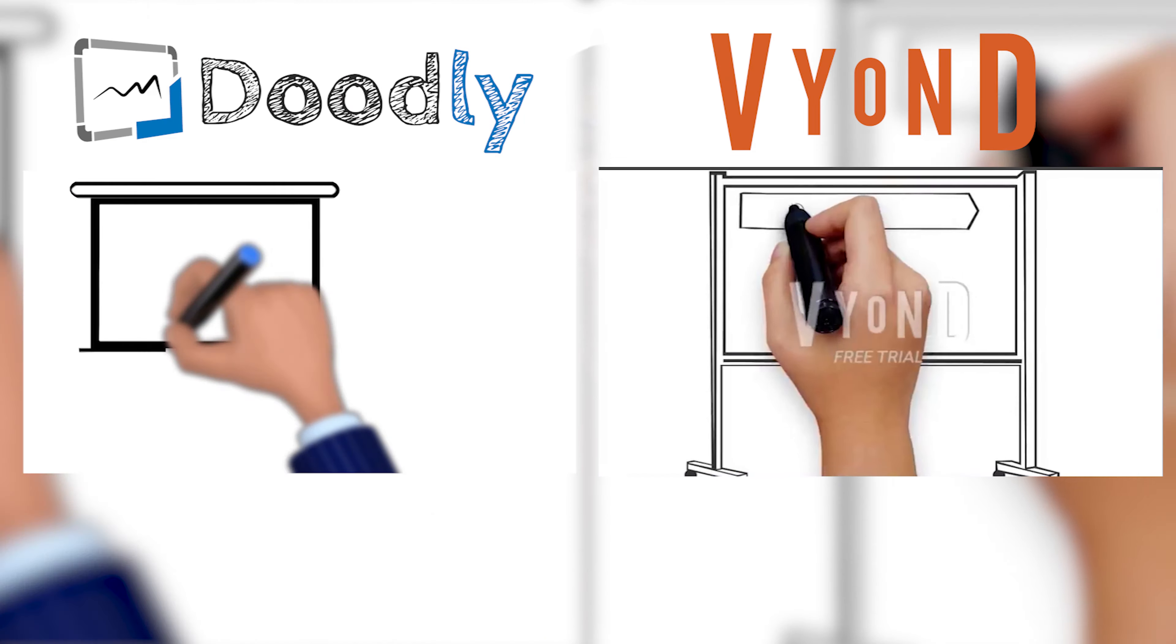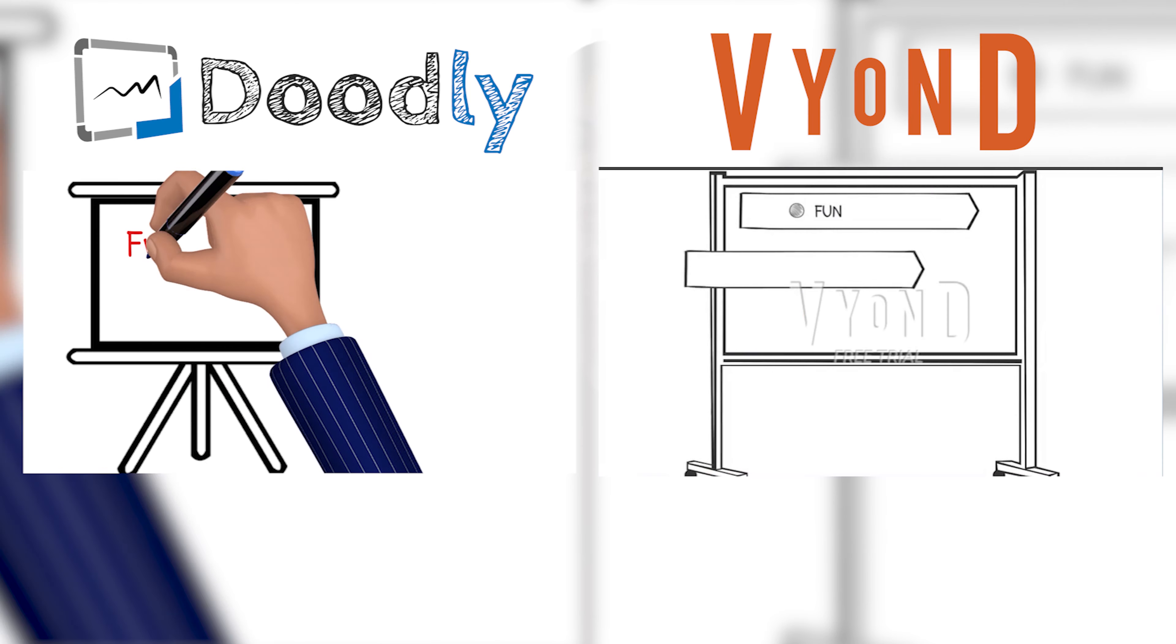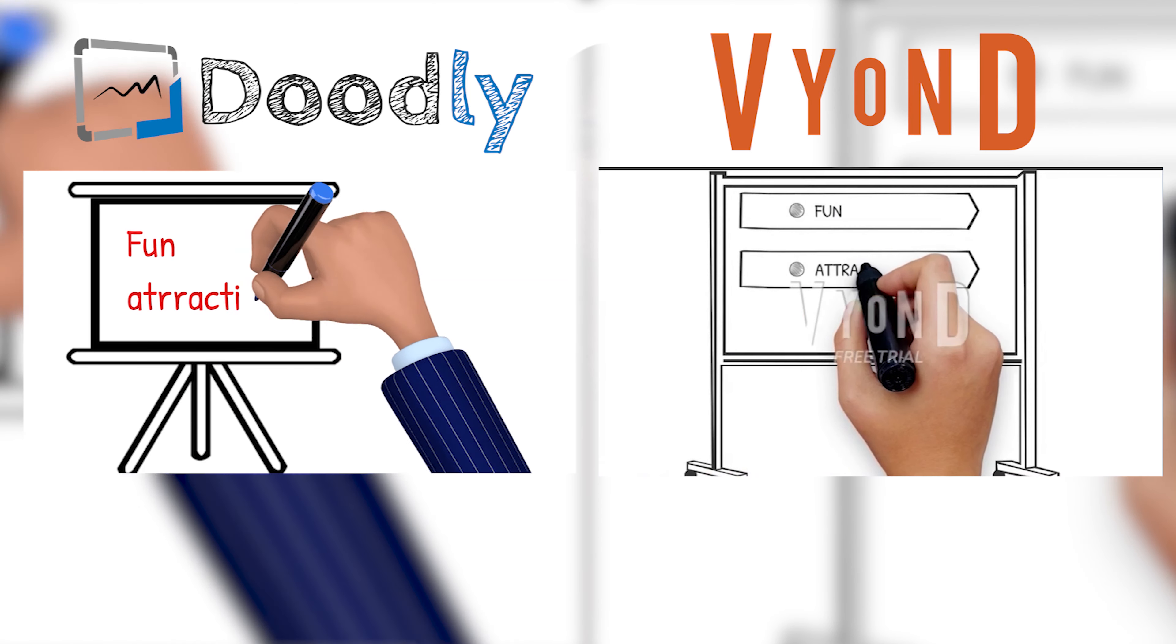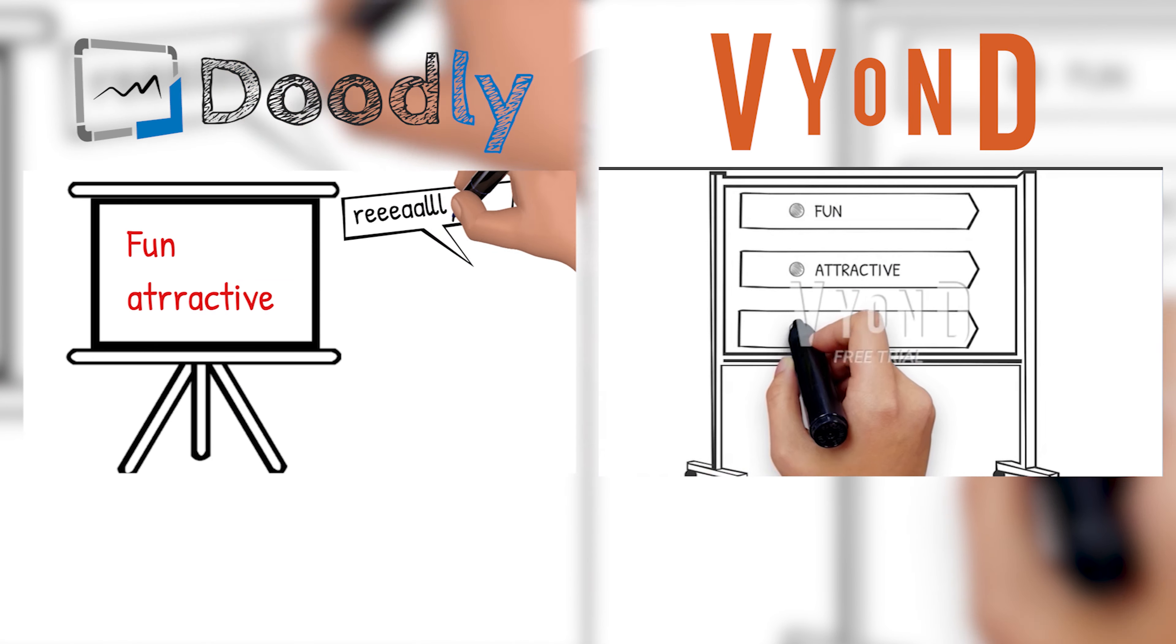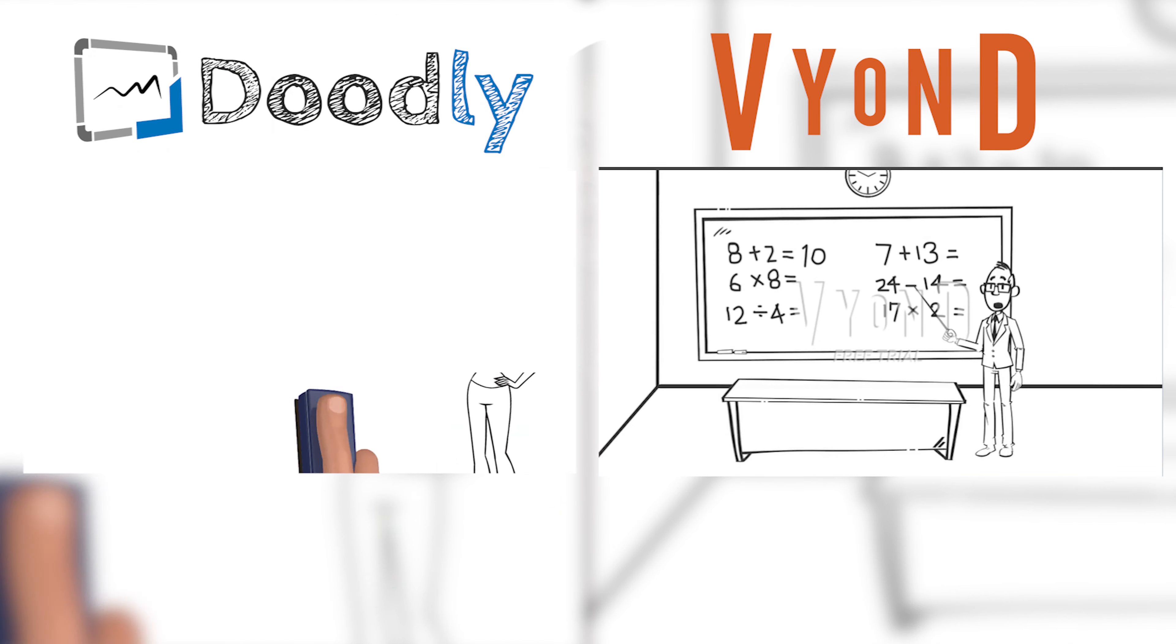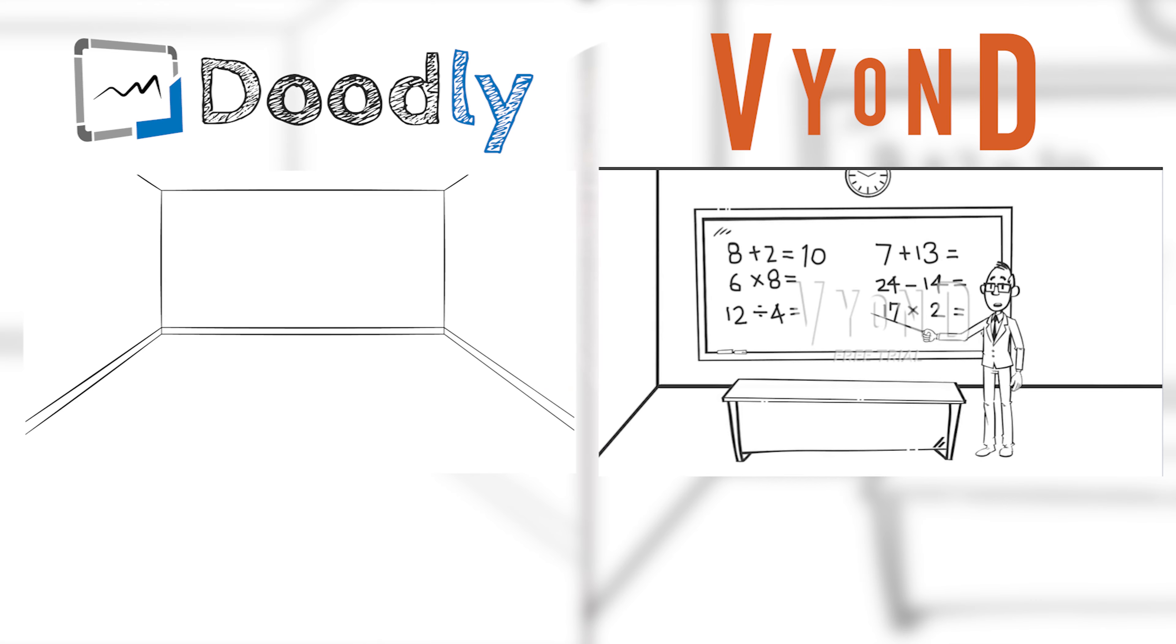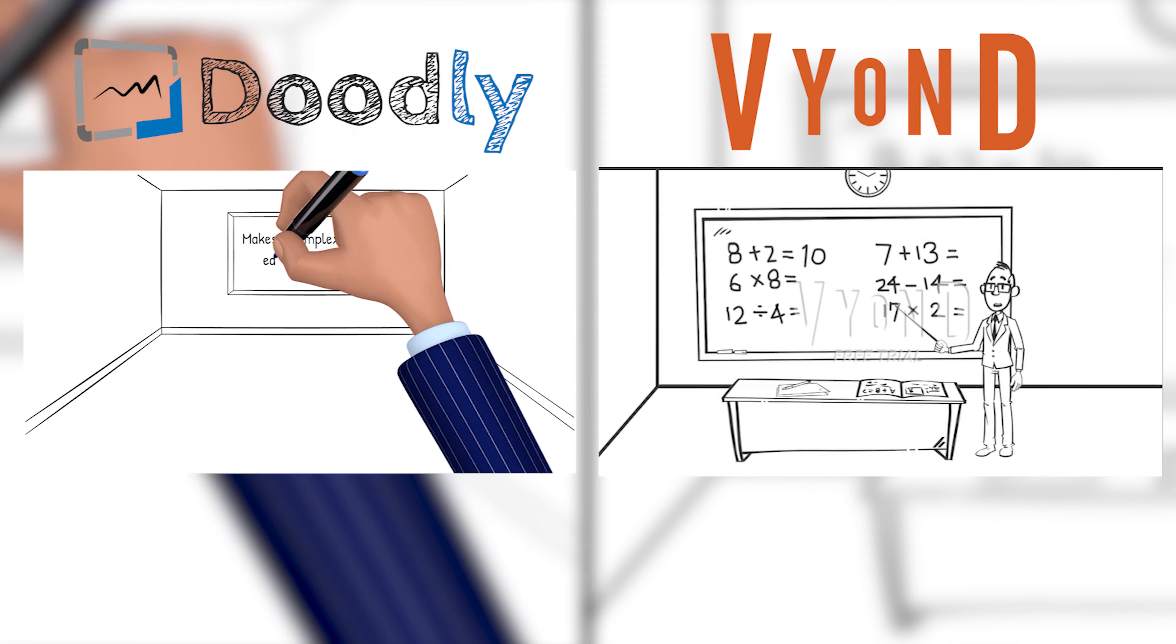But if you're going to look at both of the videos again, from my point of view, both are so attractive to me because whiteboard animated videos simply have that interesting quality that makes people want to watch more or finish the video.